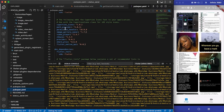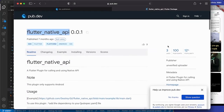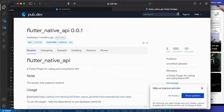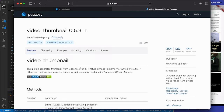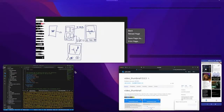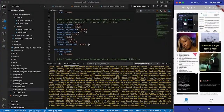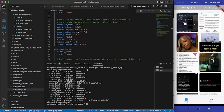We are going to be using a package I already added — I think it's called 'thumbnails'. If we go to pub.dev and search for 'video thumbnail', we should see the plugin — yes, this particular one here. That's what we are going to be using to generate the image thumbnail. I'm going to go back to my code and add it to the pubspec.yaml file.